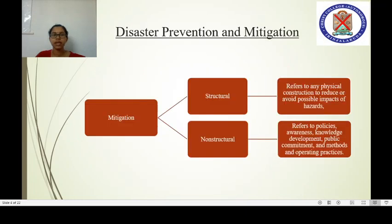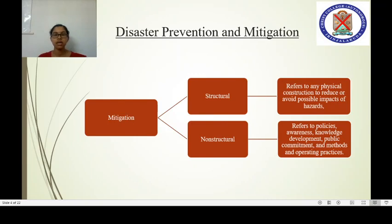In disaster prevention, there are two kinds of preventive measures: structural and non-structural. Structural mitigation refers to any physical construction to reduce or avoid the possible impact of hazards. Non-structural mitigation includes policies, awareness, public commitments, and methods and operating practices.